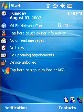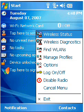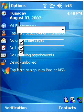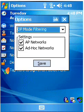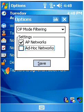This will configure diffusion options for optimal performance in most networks. We'll go to OP mode filtering, we're going to uncheck Ad-Hoc Network and press save.